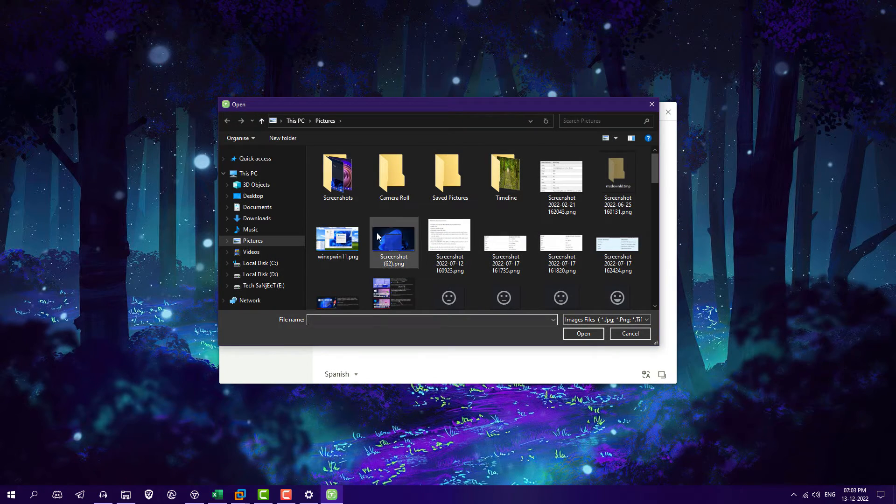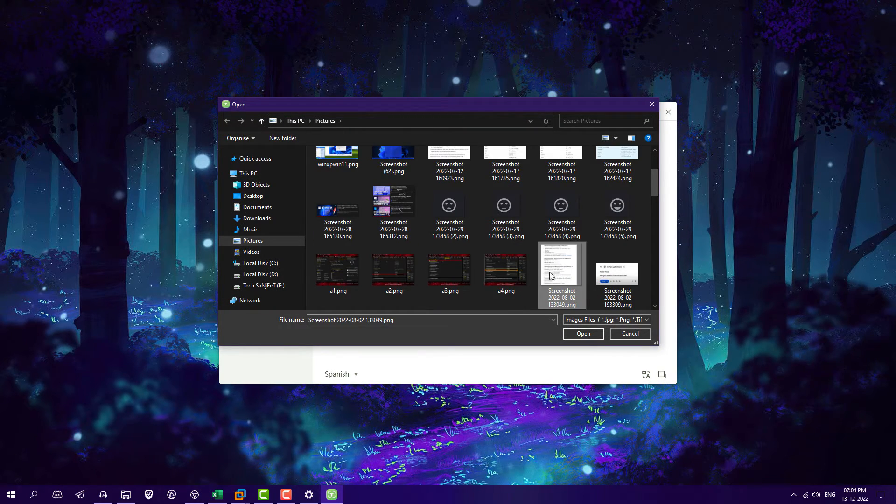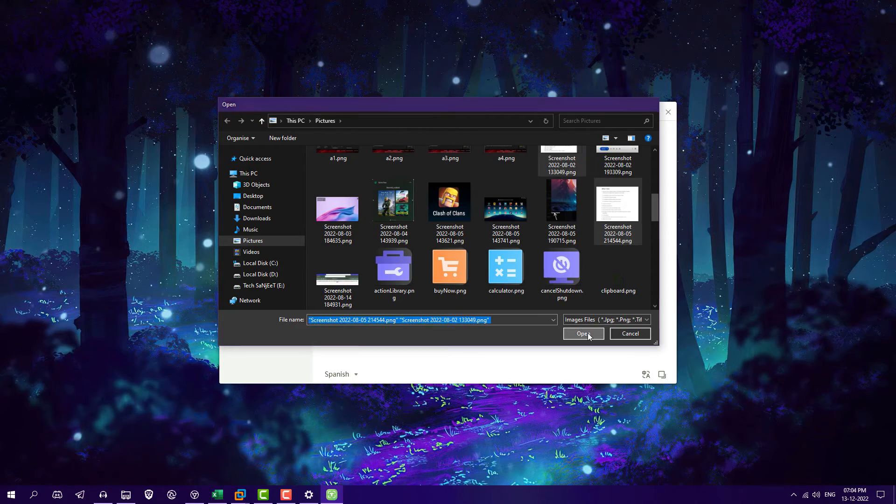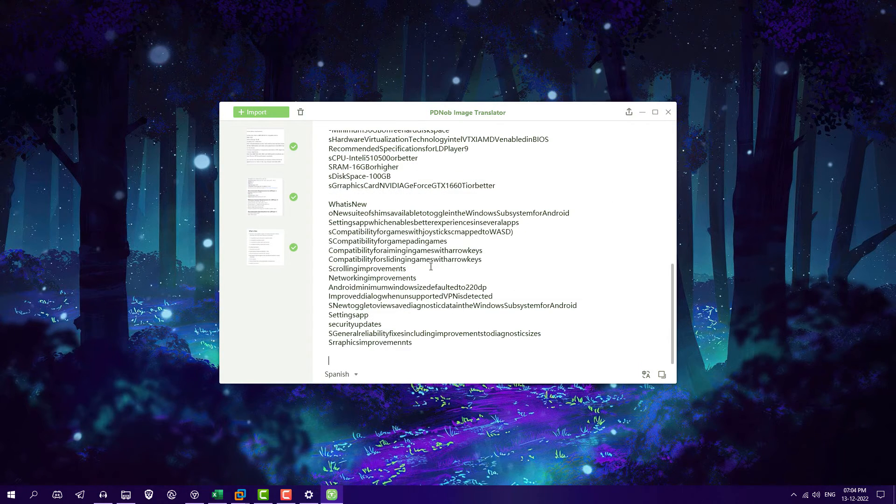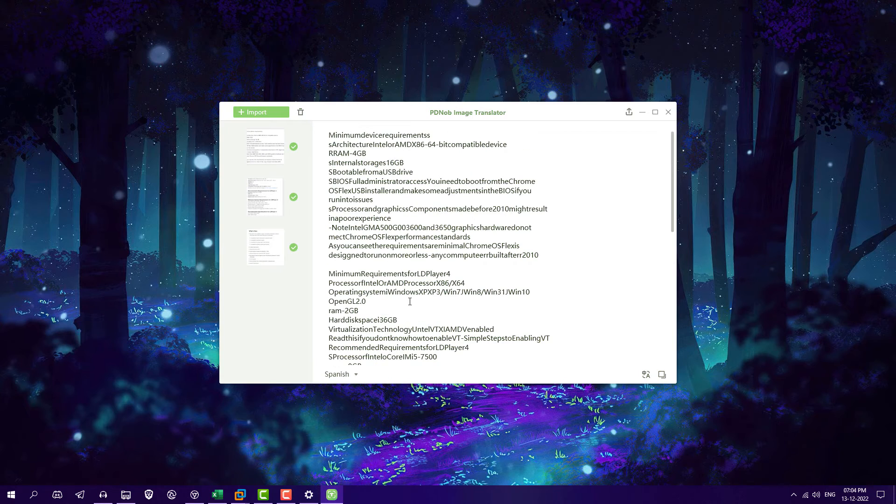Go to import section, select multiple images from here, open. And now after some time you got the complete text here.